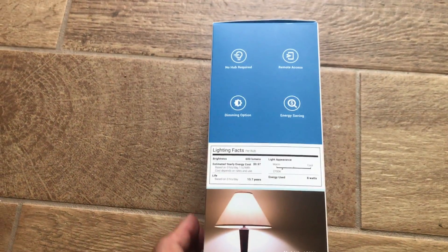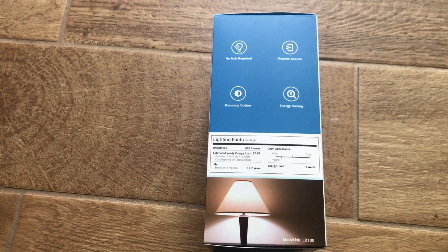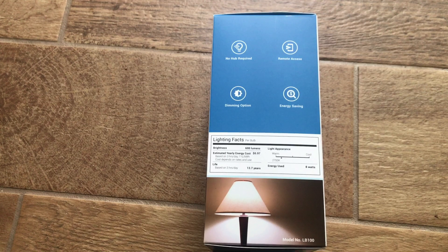One of the best things about this bulb is that there's no hub required. You can control it from any iOS or Android device, or you can use Amazon Echo or Google Home to control it.